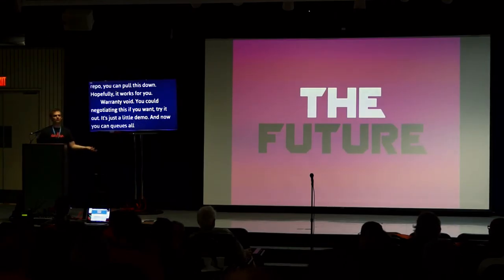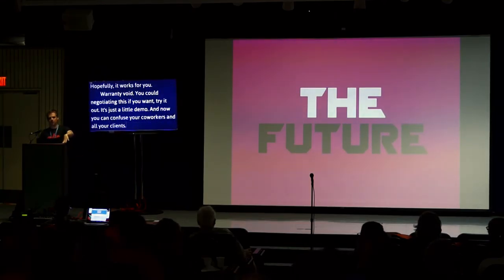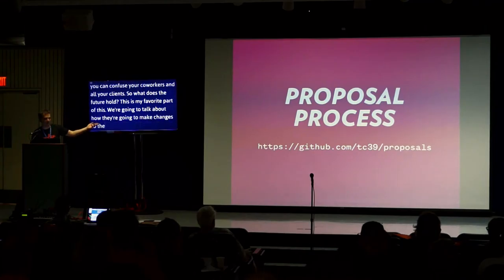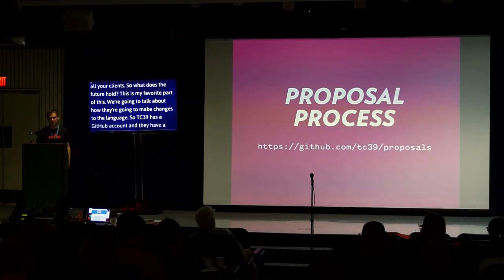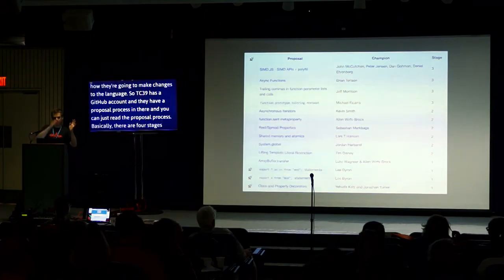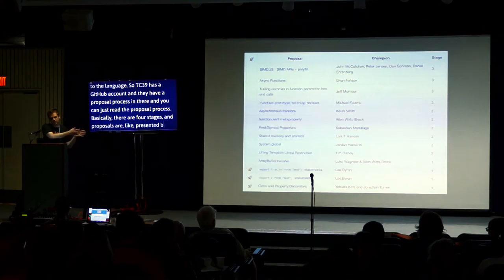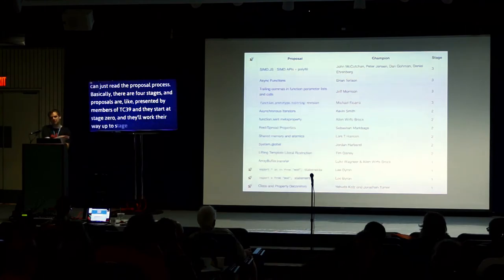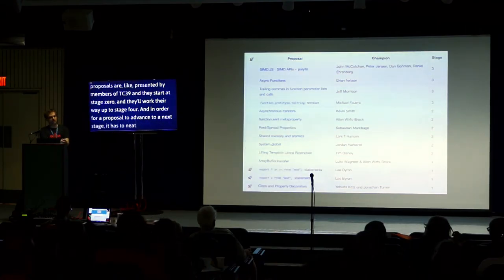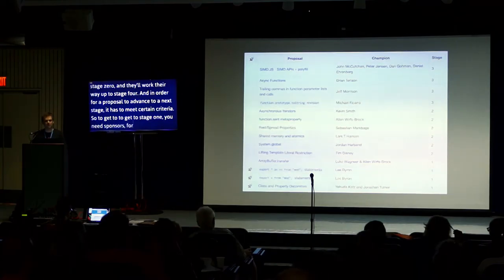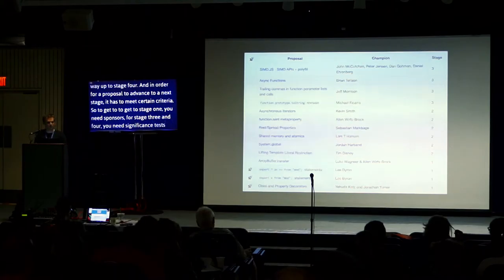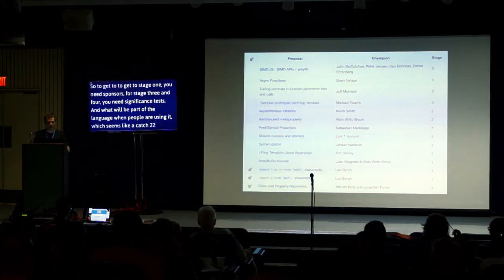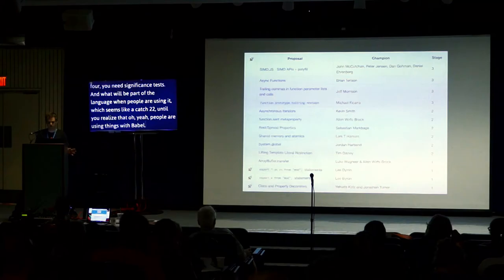So what does the future hold? This is my favorite part. We're going to talk about how they make changes to the language. TC39 has a GitHub account. And they have a proposal process in there. Basically, there are four stages. The proposals are presented by members of TC39. They start at stage zero and work their way up to stage four. In order for a proposal to advance to the next stage, it has to meet certain criteria. To get to stage one, you need a sponsor and examples of usage. To advance to stage three and four, you need acceptance tests and significant usage in real world applications. It won't be part of the language until people are using it, which seems like a catch-22 until you think people are using these things with Babel. At any point, proposals can be withdrawn.